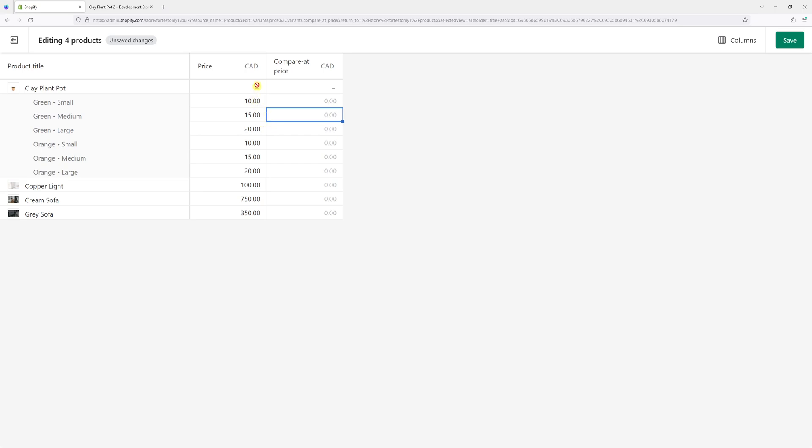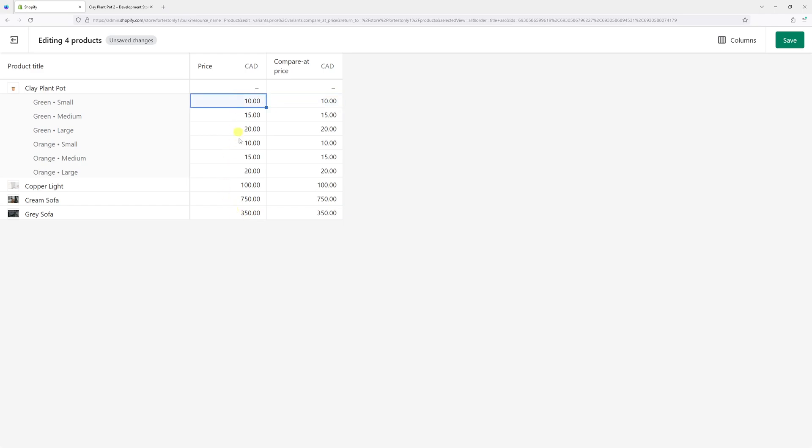The easier way is to simply select the first cell in the Price column, then press Shift on your keyboard, select the last cell, and press Ctrl+C to copy. Then paste it in the Compare at Price column just like this. Now we can delete everything from the Price column.